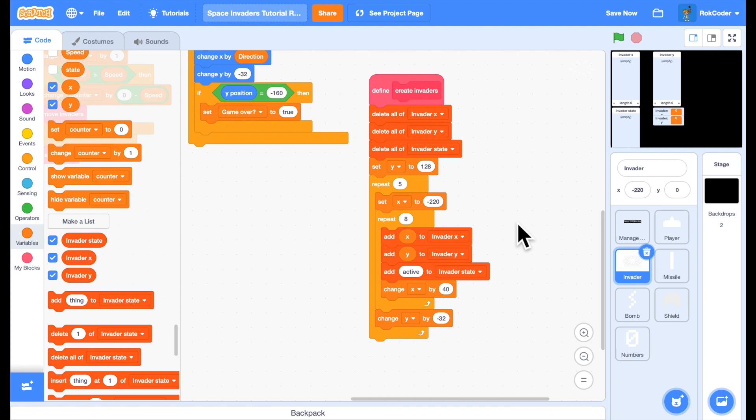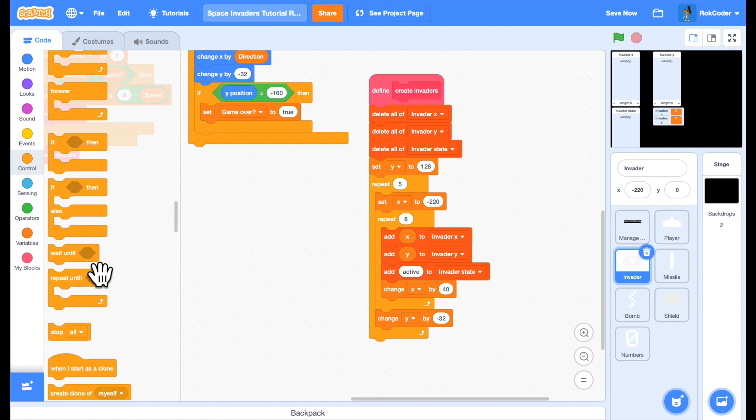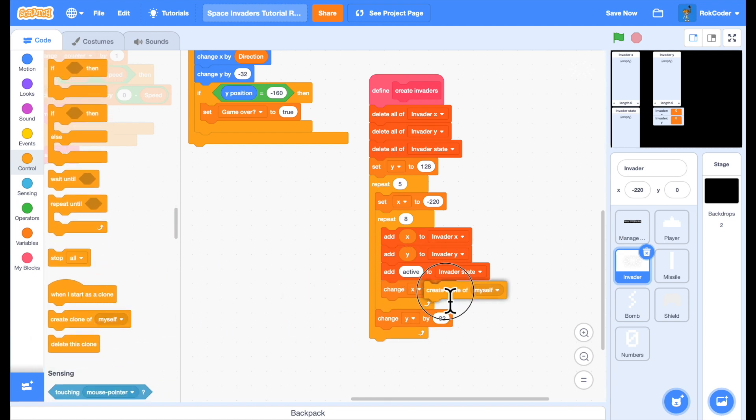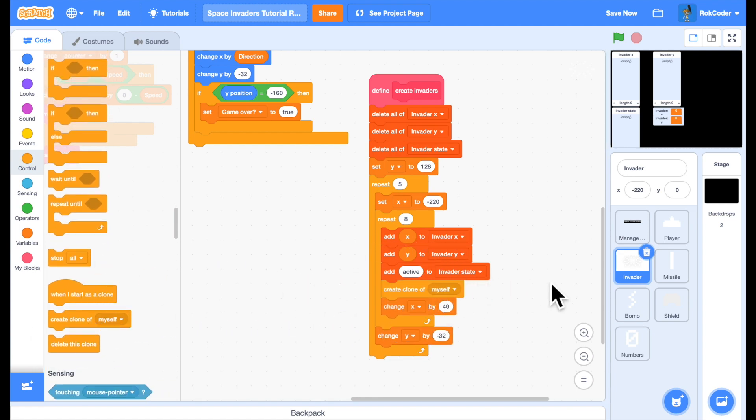Further to this, we want to actually create a clone of this sprite for each position, which we can do simply by creating a clone of myself there. The way this will work is that we already have the positions of each of the 40 Invaders in the lists.